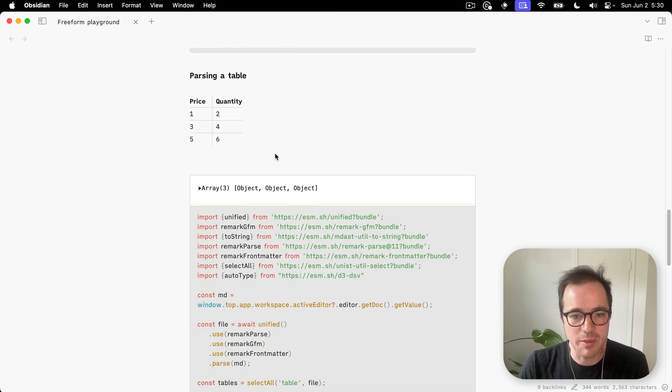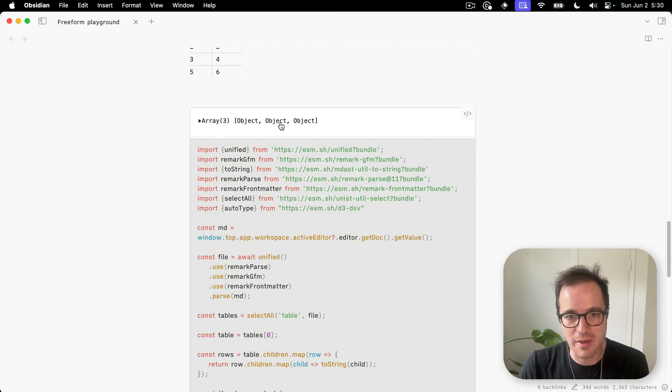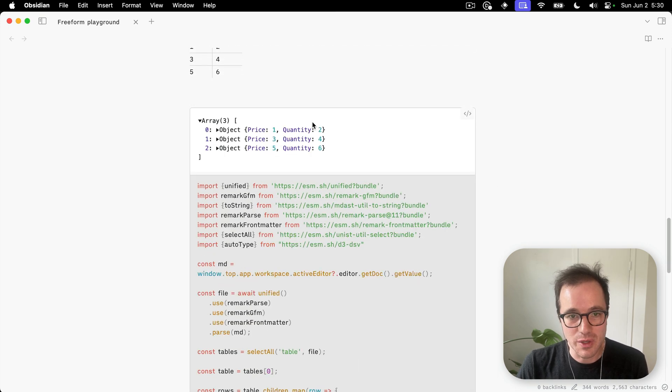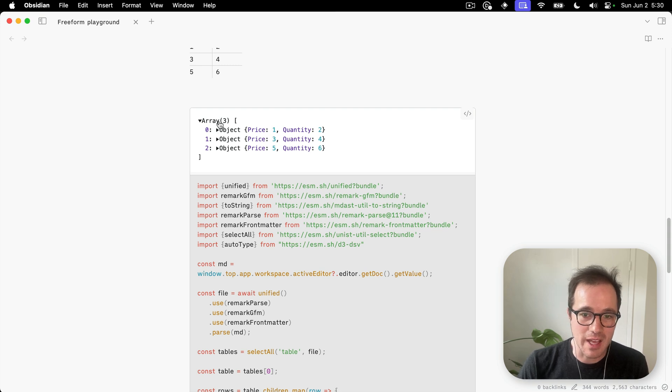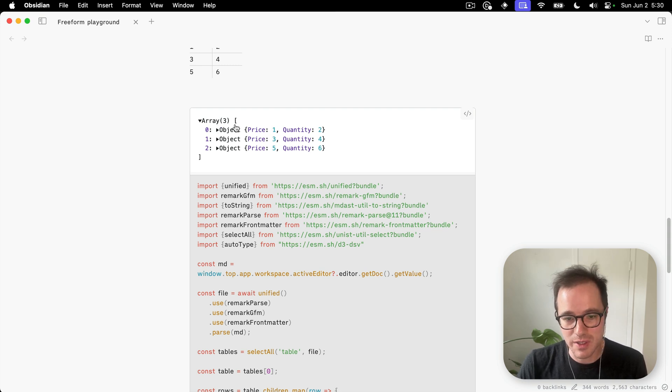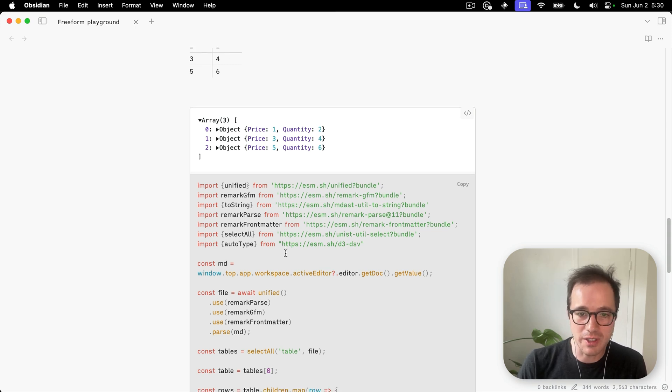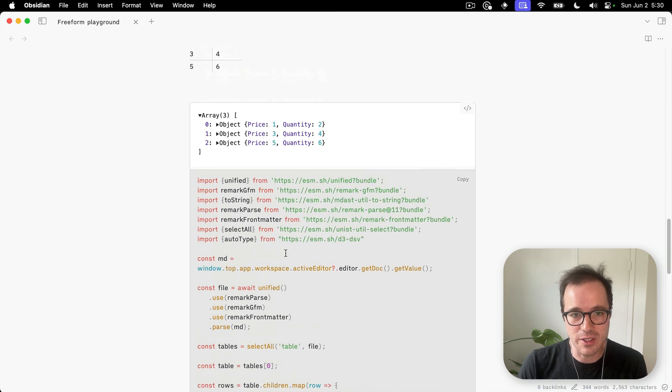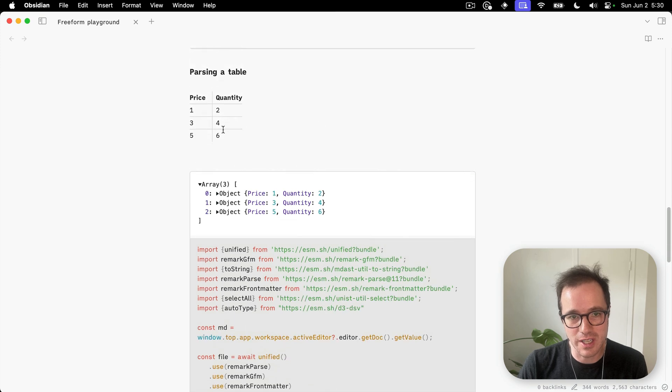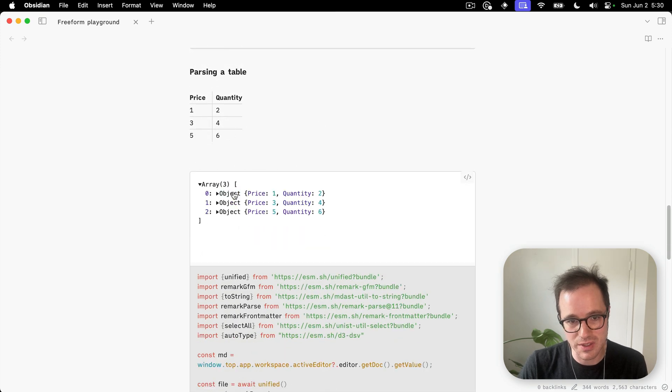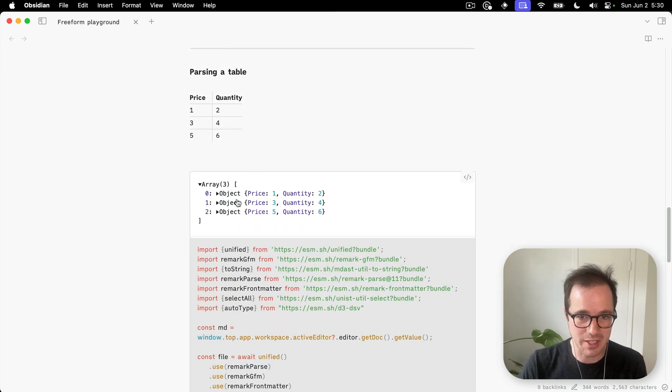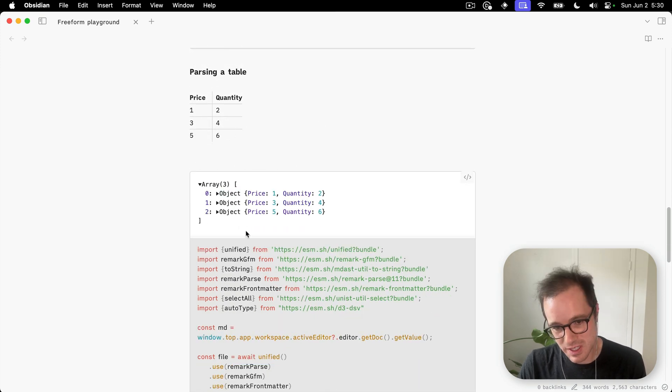Here's an example where I'm using this iframe and its access to window.top to get the value of the current editor and then turn this markdown table into this JavaScript object, which is parsed.